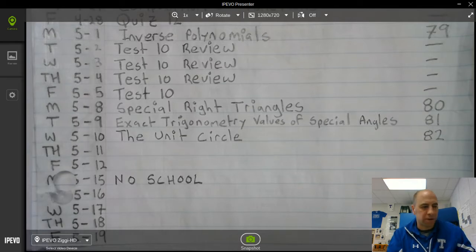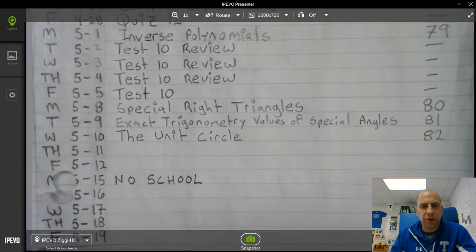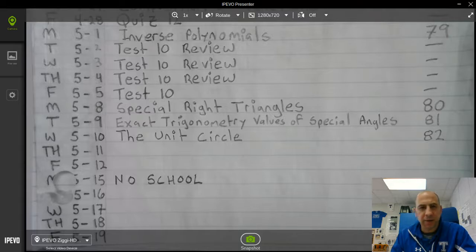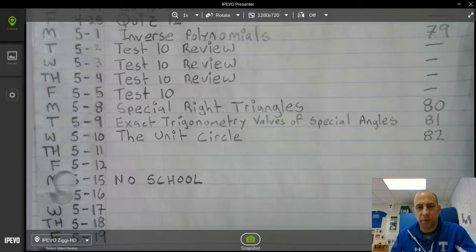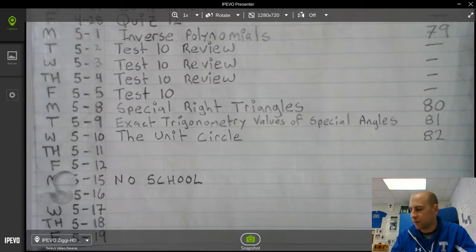Welcome again, Wildcats. Today we're looking at Tuesday, May 9th, and we're looking at exact trigonometry values of special angles, and that's on page 81. So if you would, pause the video and update your table of contents.